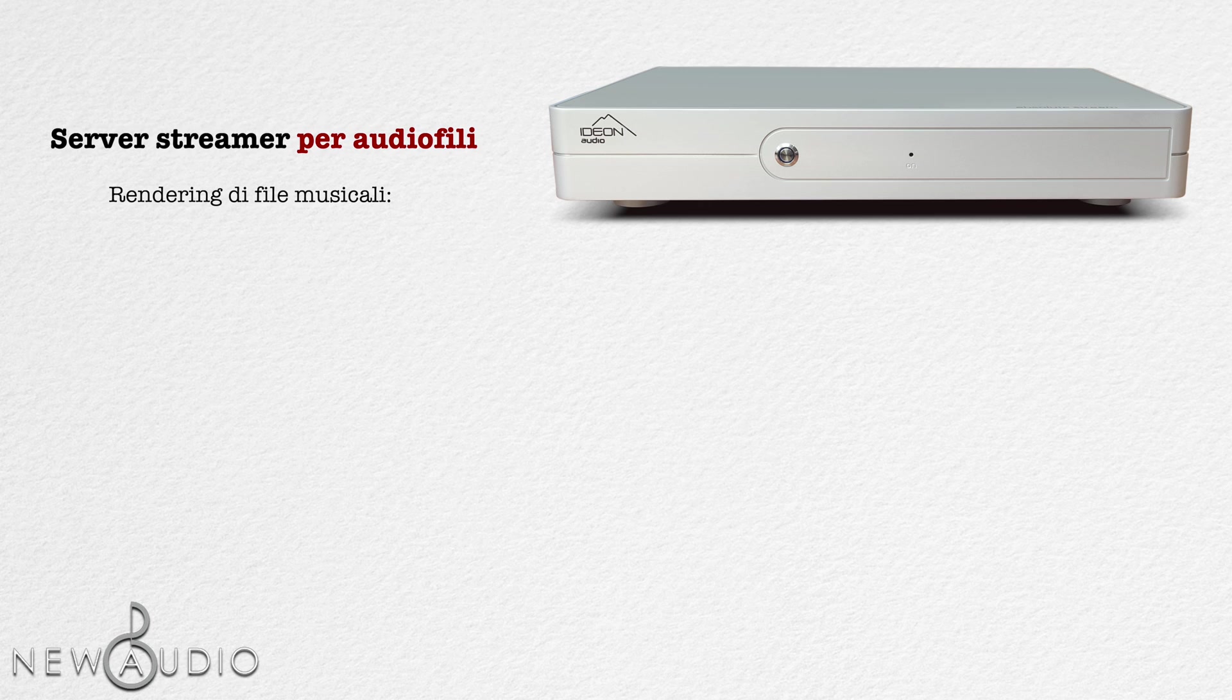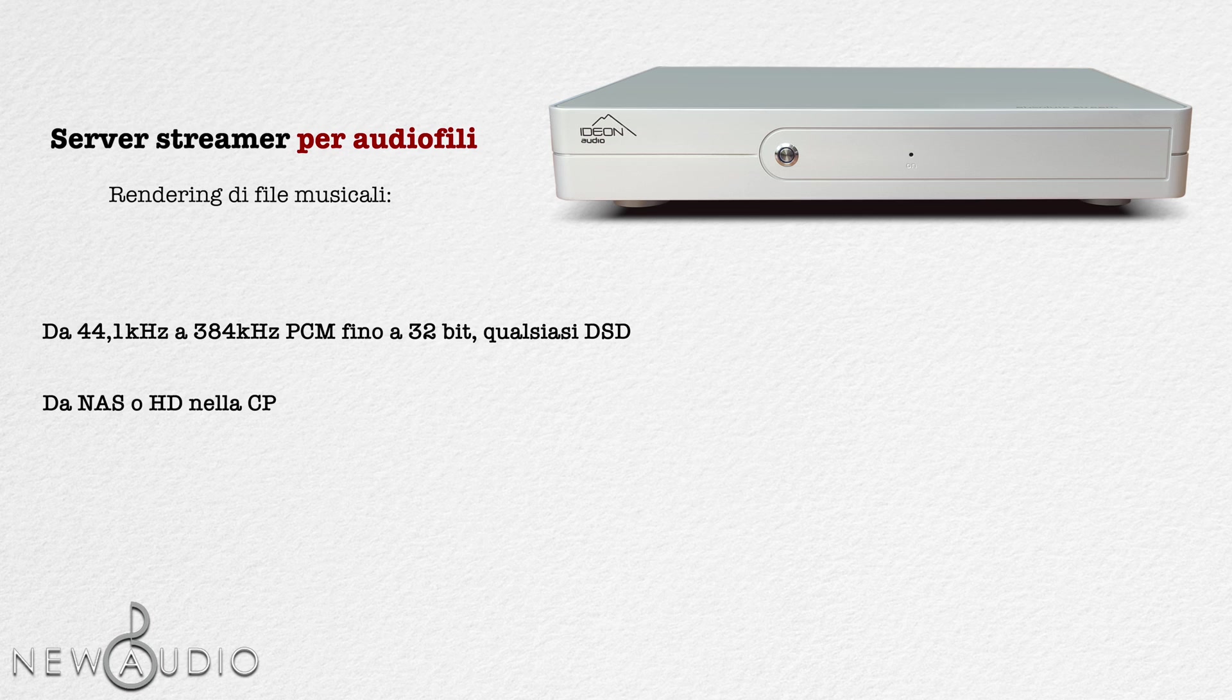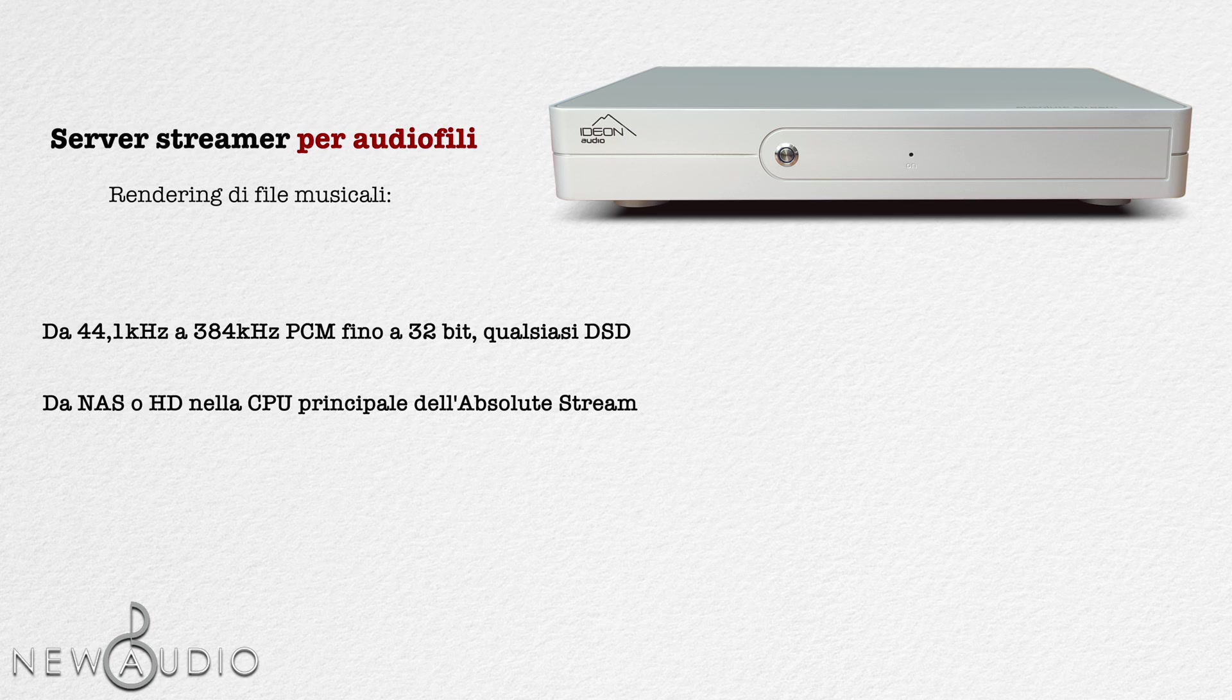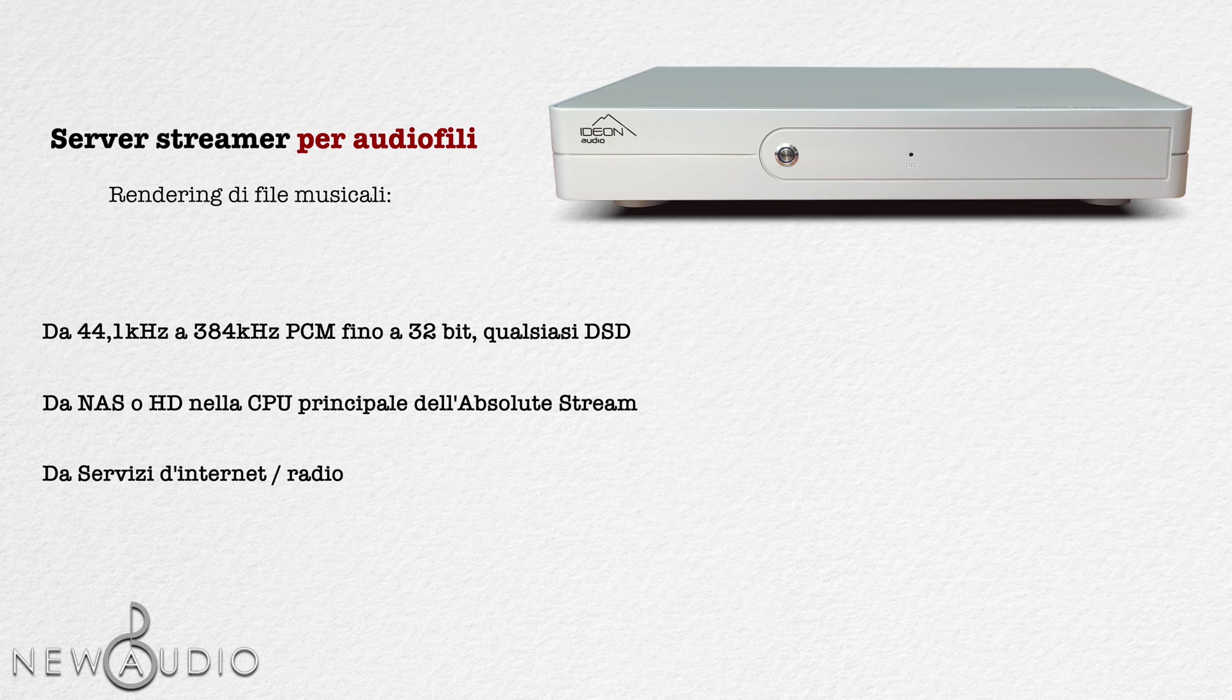Essendo un dispositivo ad alte prestazioni, è in grado di riprodurre tutte le tue librerie musicali, sia che si trovino su un disco rigido esterno o su NAS. Altrettanto importante, l'Absolute Stream riprodurrà l'audio da fonti internet, ad esempio radio, servizi web come Tidal, Qobuz, Spotify, eccetera.